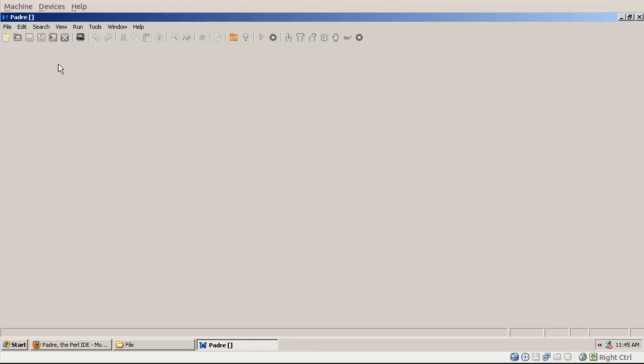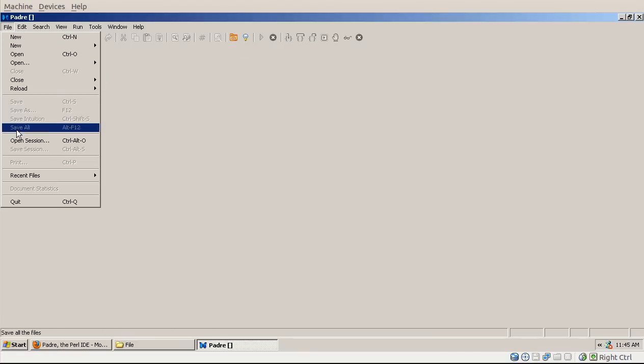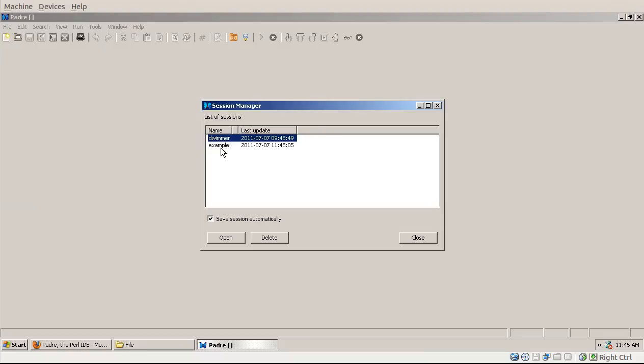Now if I close the file and then I go to the file menu and click on Open Session, it will list all of my sessions. Currently I have two sessions in this editor, and I pick the example session and I click on Open.